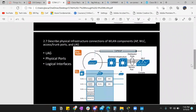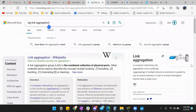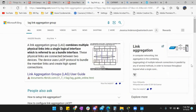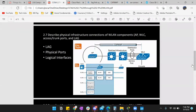LAG — link aggregation group. LAG combines multiple physical links into a single logical interface, referred to as a bundle interface. When you see LAG, think of bundled interfaces. It's just multiple ethernet connections in a single link. It acts similarly to EtherChannel, but WLCs don't support negotiation protocols like LACP or Cisco's proprietary port aggregation, so they always use LAG instead — it's either nothing or it's on.